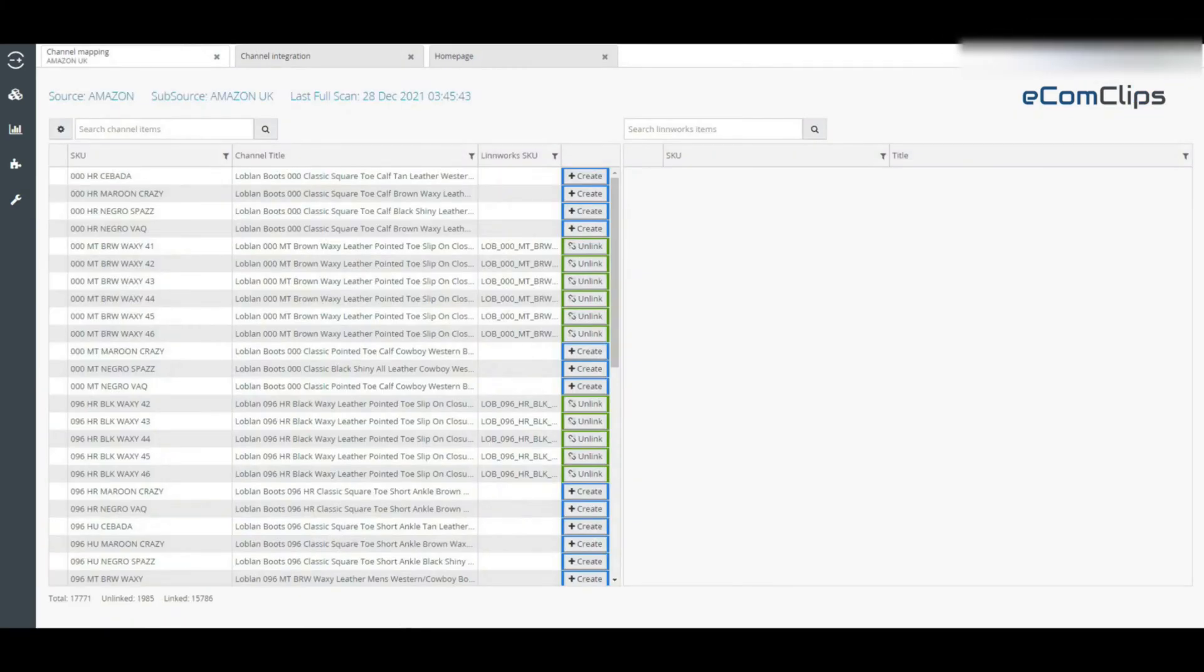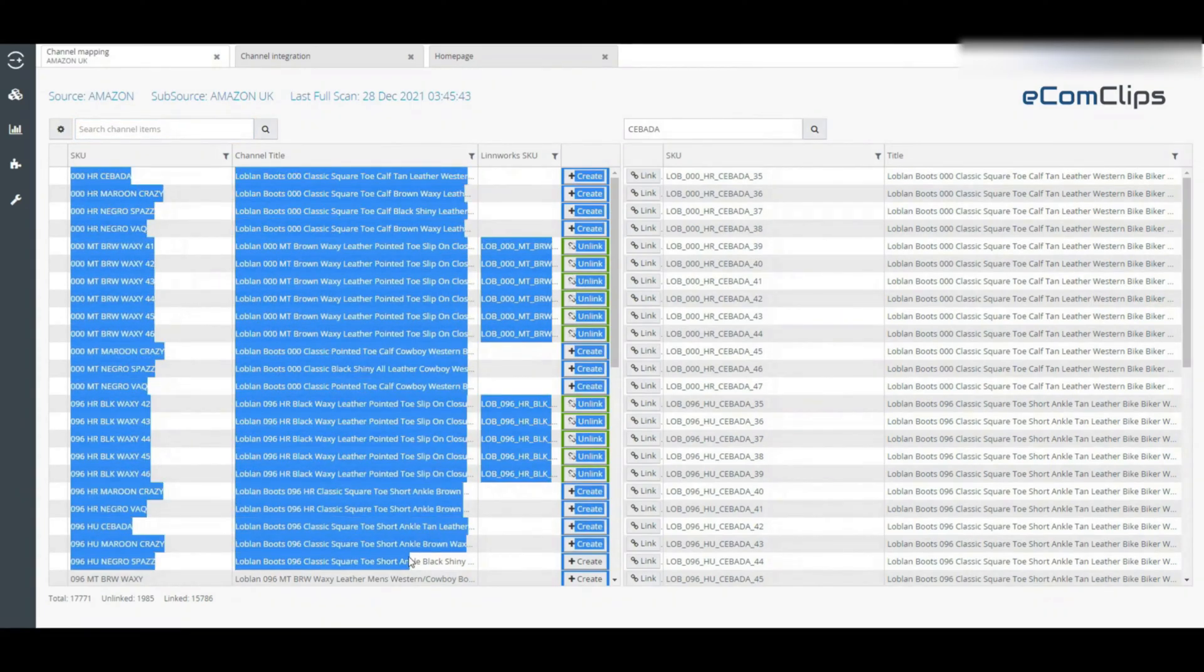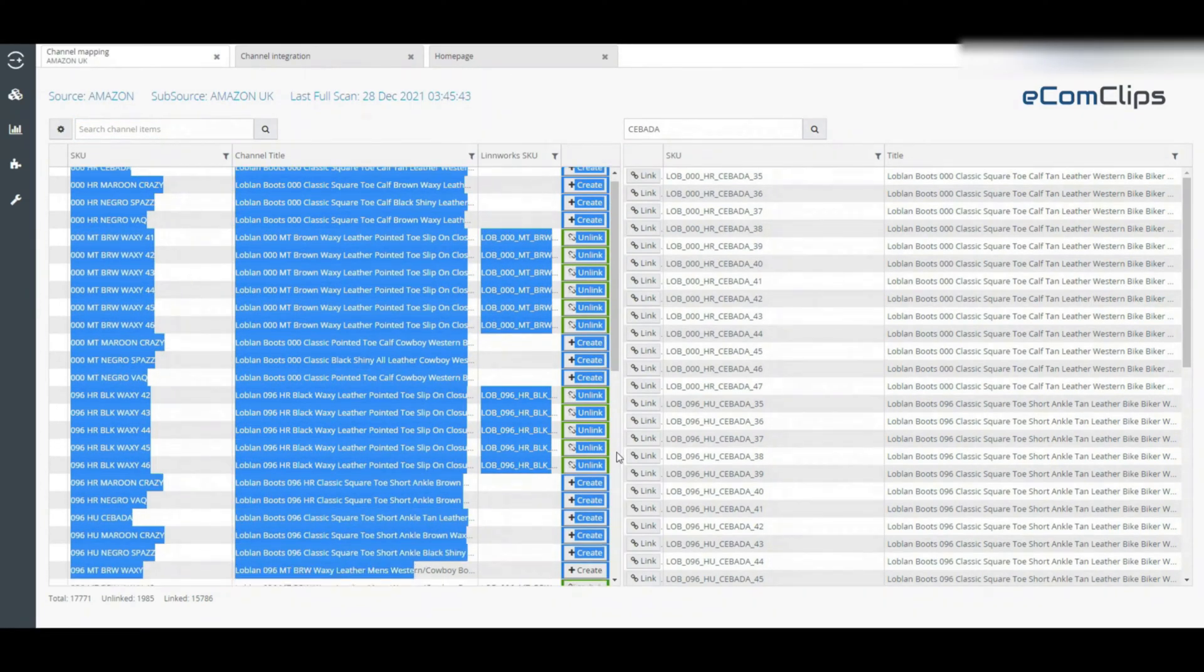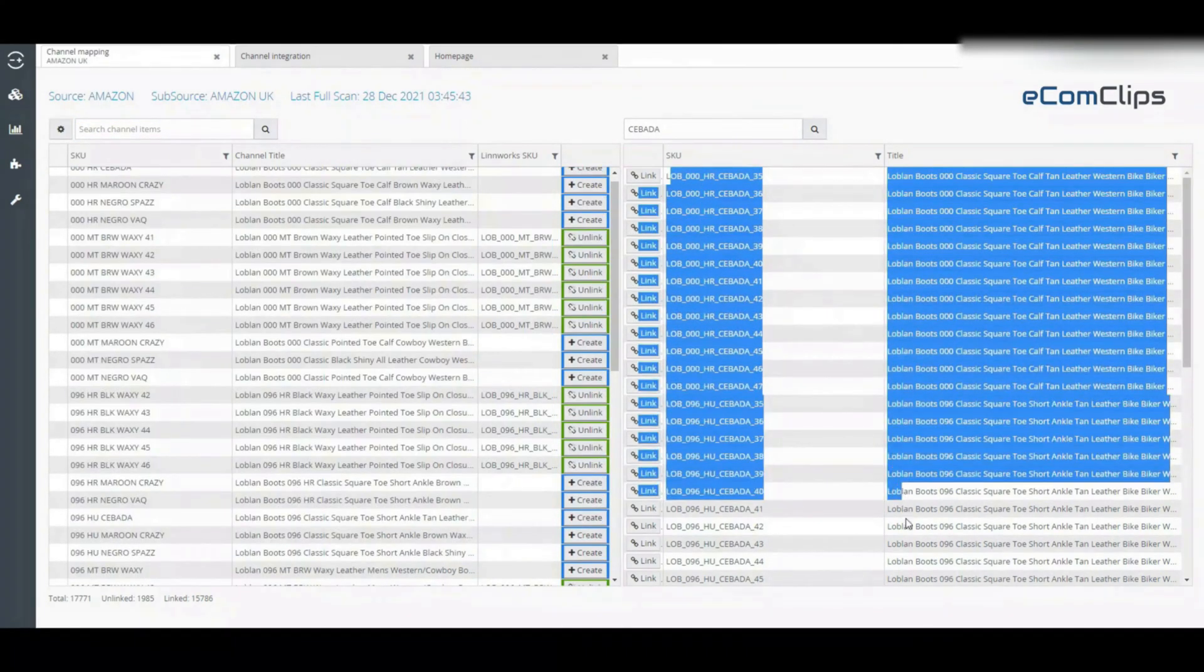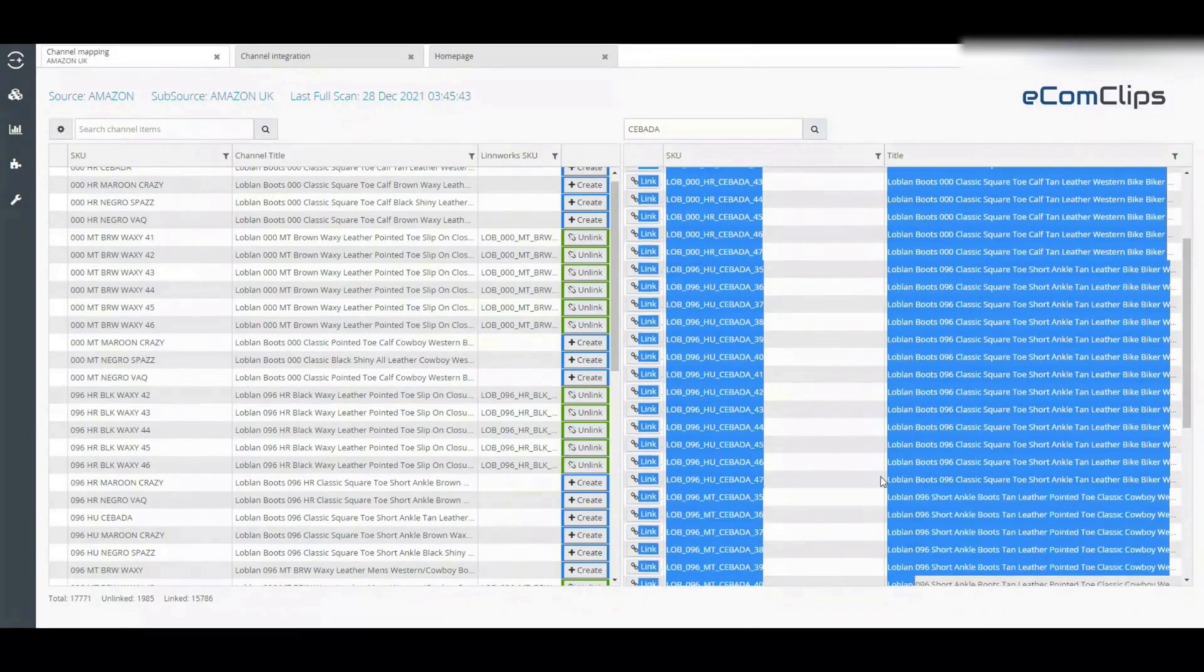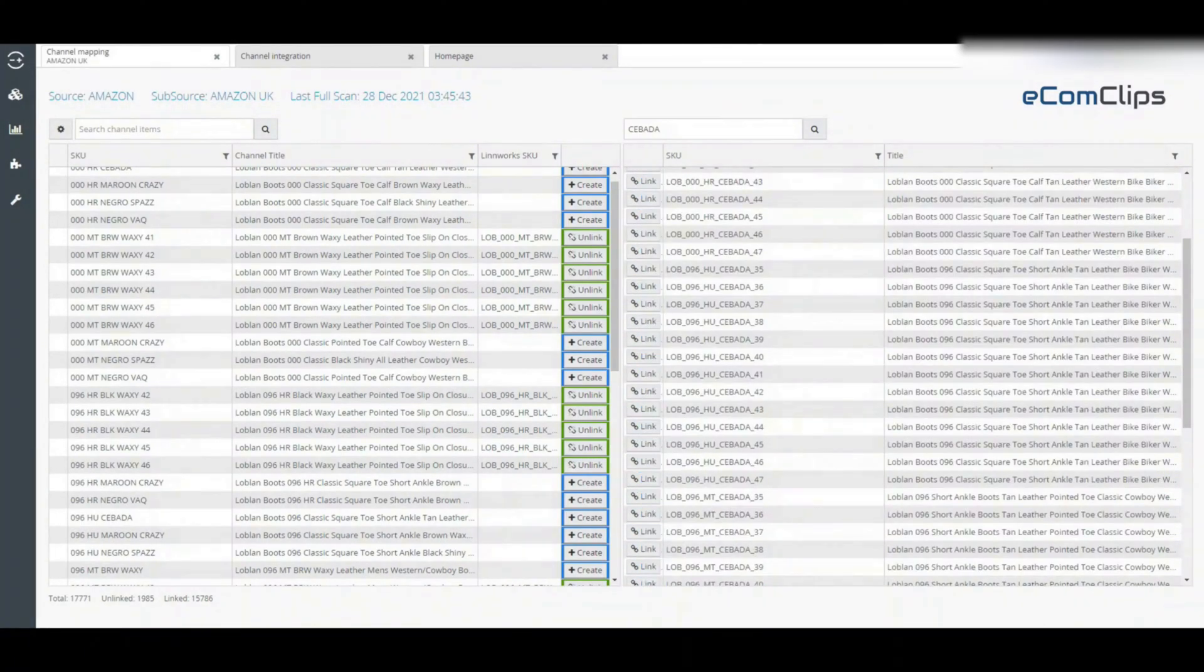Then this screen will open. The left hand table contains a list of your active listings from marketplace. The right hand table includes a list of your Linux stock items for mapping.